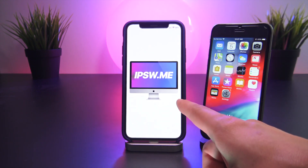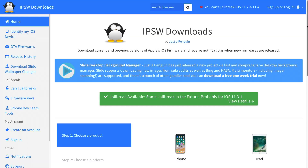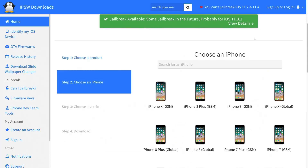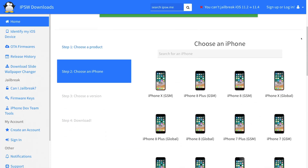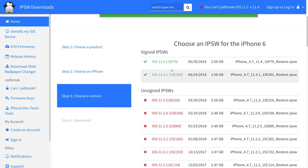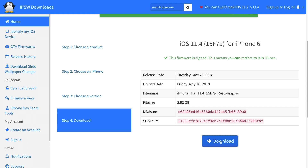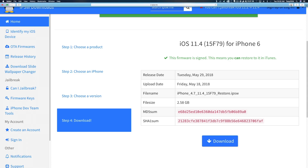To start off, we're going to head over to this site — the link will be down in the description. You're going to want to select your device type, in my case being iPhone, then select your specific device — mine is an iPhone 6. Then lastly, select the iOS 11.4 IPSW file, or if it's still being signed, you can select iOS 11.3.1 right below it. That is the only part that is different in this tutorial; the rest of the steps will remain the same.